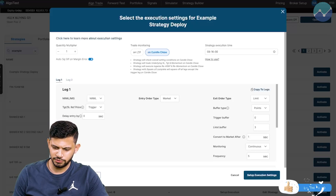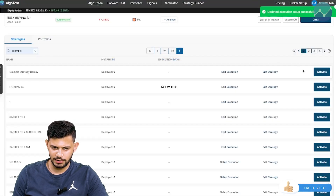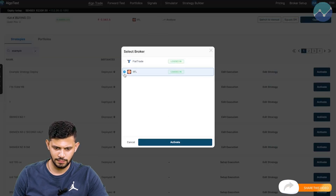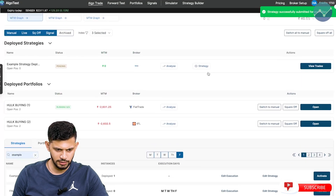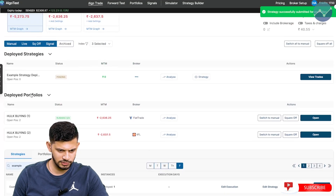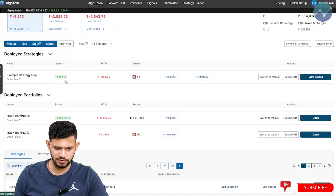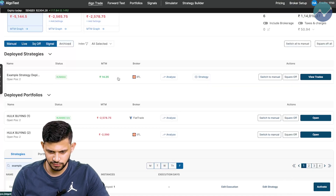Once you've selected whatever option you want, just click on setup execution settings and you're ready to go. I'm going to click on setup execution settings and activate this strategy. Click on activate. The strategy is now executing and it is currently executed. You can see the MTM live.